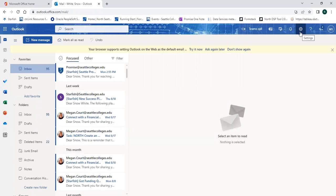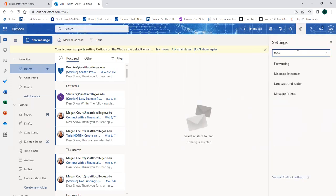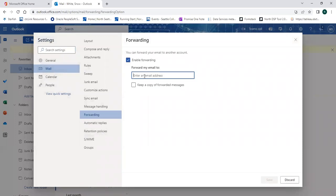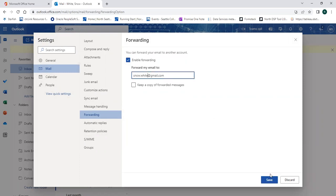you can set up forwarding by clicking on settings, search for forwarding, click enable forwarding, and then type in your email address you'd like your Seattle College email forwarded to. Then click save.